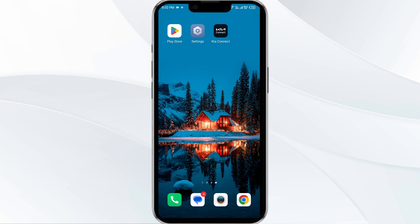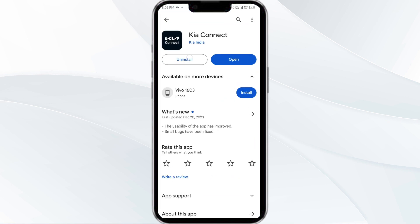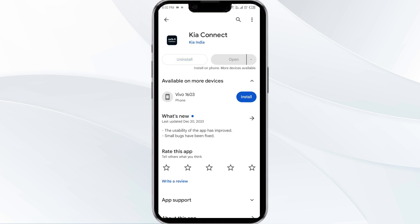The fifth solution is to uninstall and reinstall the Kia Connect app. If the problem persists, uninstall the Kia Connect app by going to the Play Store, searching for the app, and selecting Uninstall. Once uninstalled, reinstall the app by clicking on the Install button.